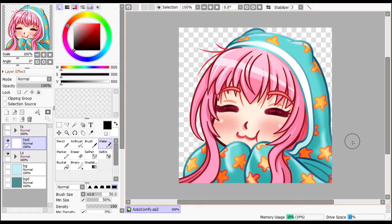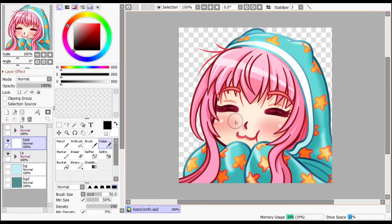Hello everyone, welcome to my channel. Today I'm trying to make a new kind of video — I want to make a little tutorial on how to make the blur tool in Paint Tool SAI version 2.